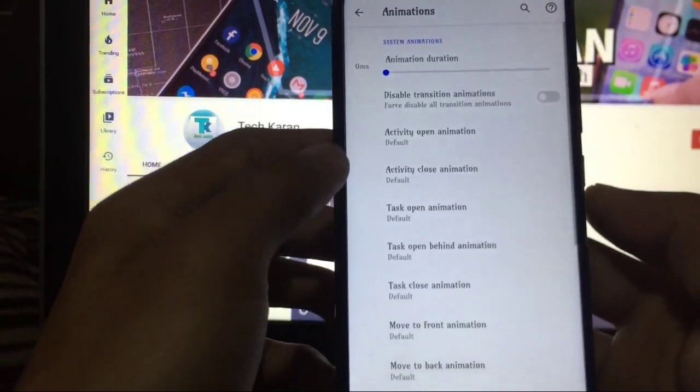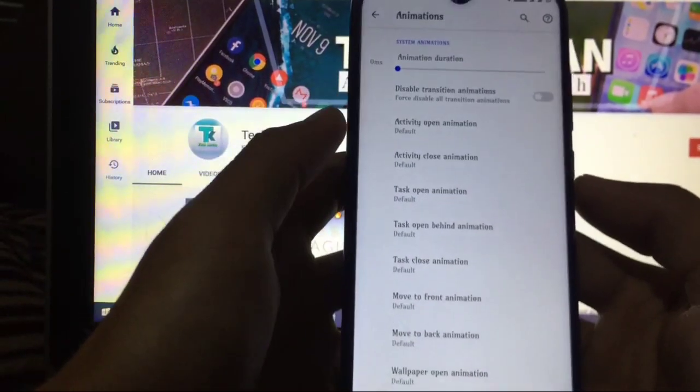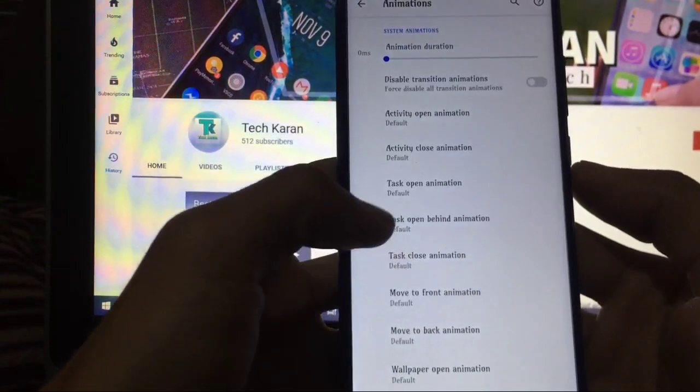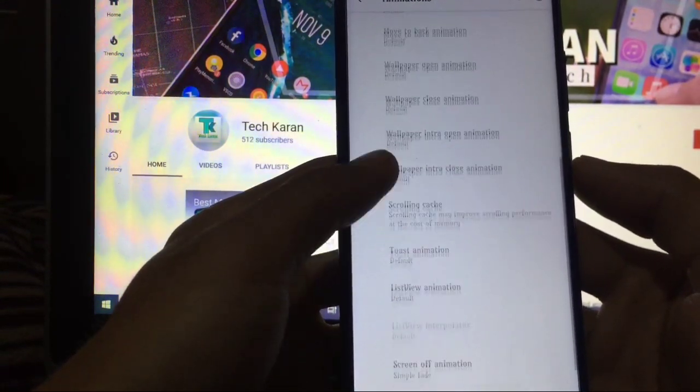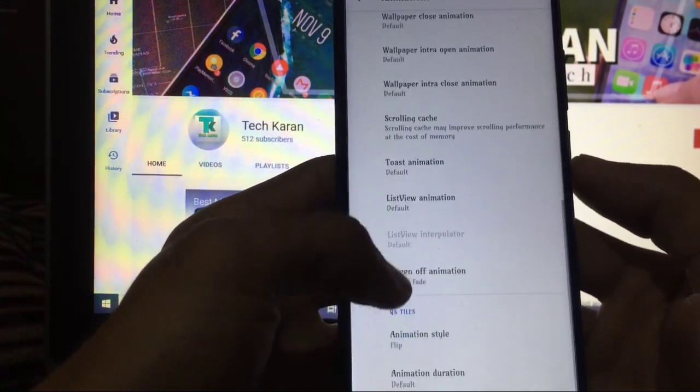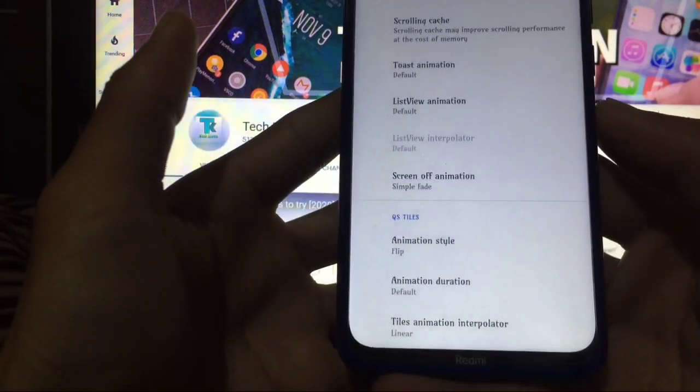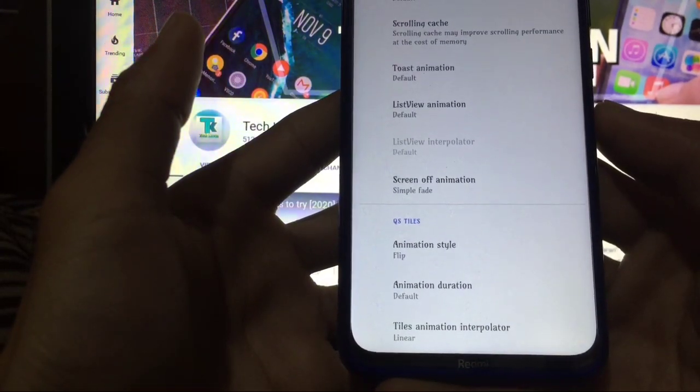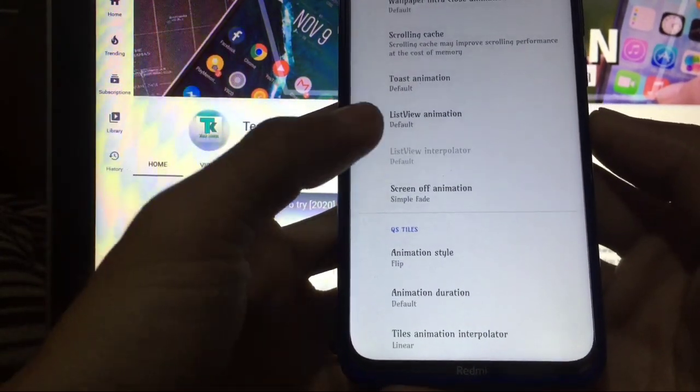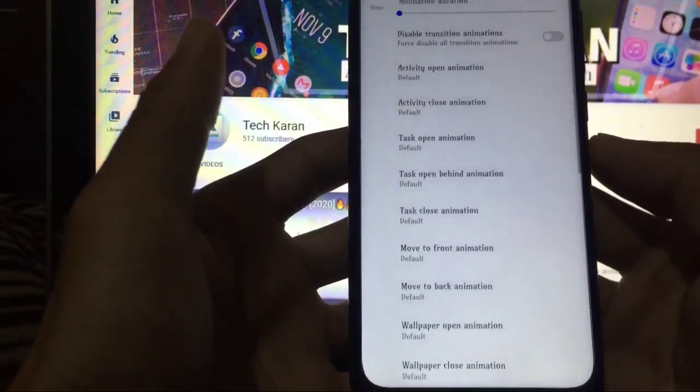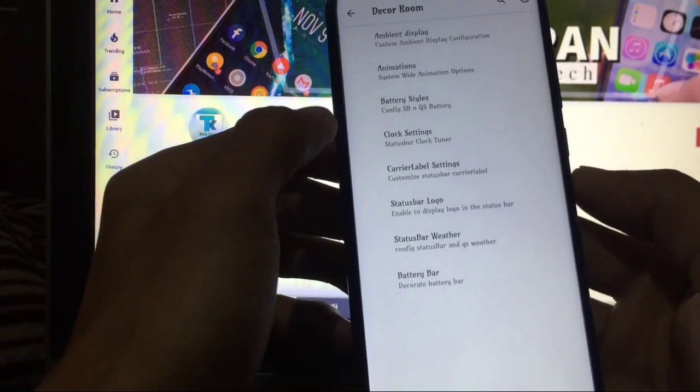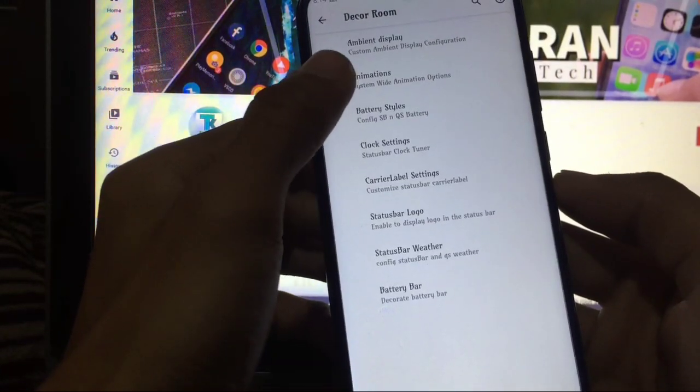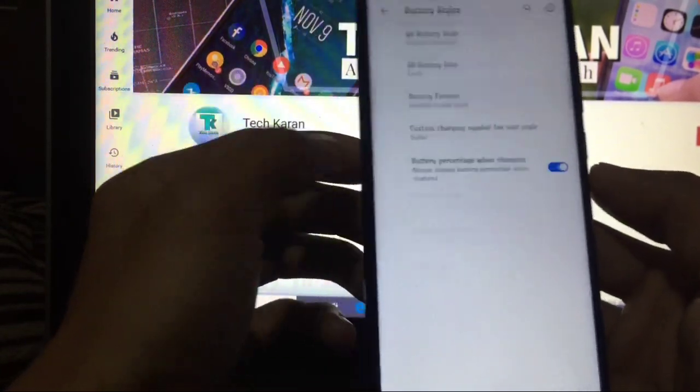Animations you can choose according to your own - activity open, activity close, task open, wallpaper open, wallpaper, etc., toast, and quick setting tiles animation tiles. Yes, it is great. This is, you will surely love this custom ROM.